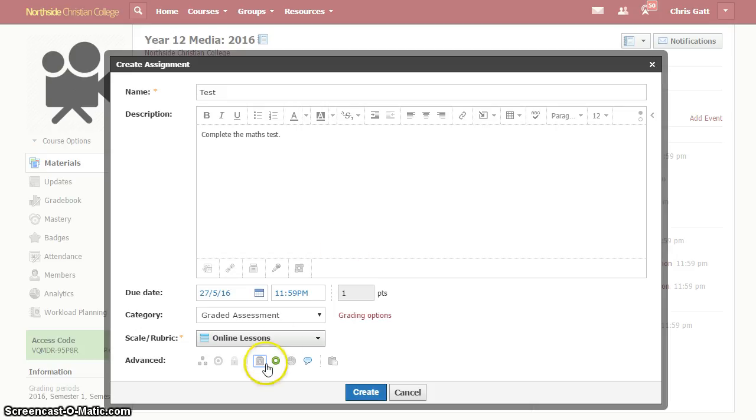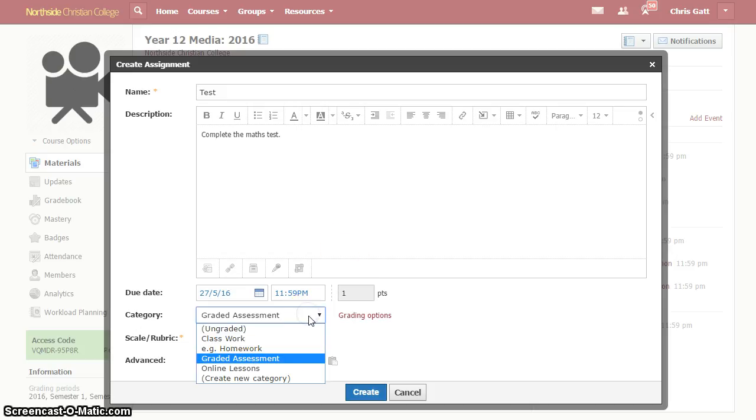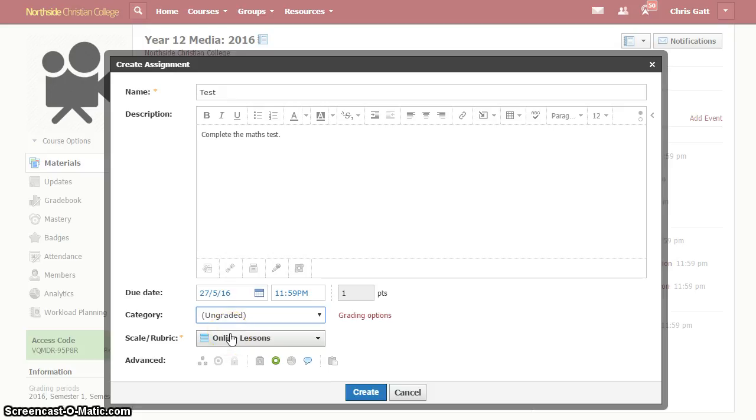Alternatively, you might say, well, actually, this isn't a graded assessment. I'm going to set it as ungraded. I don't want it to be in my grade book, which Schoology has a built-in grade book, and so I'll take it off that way.